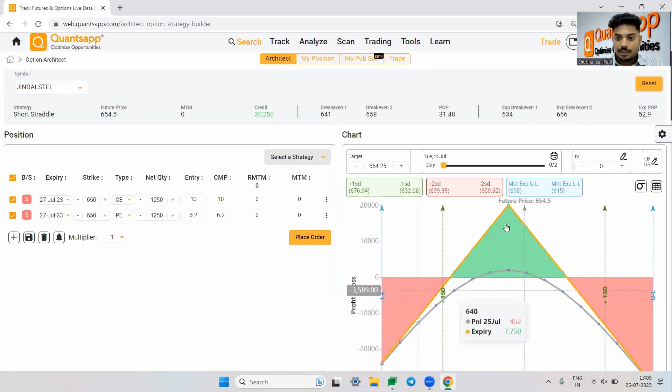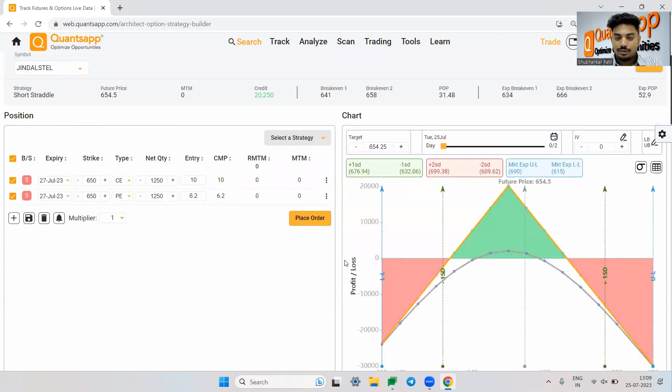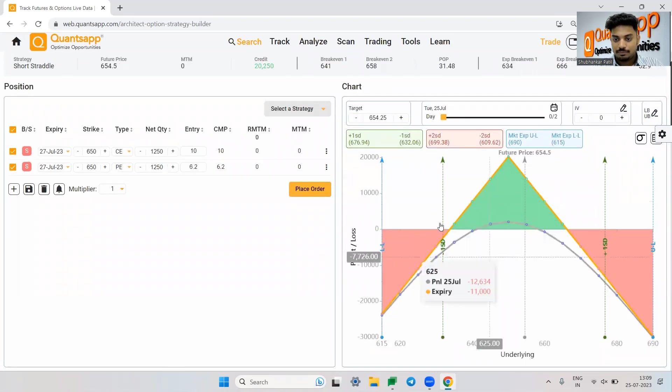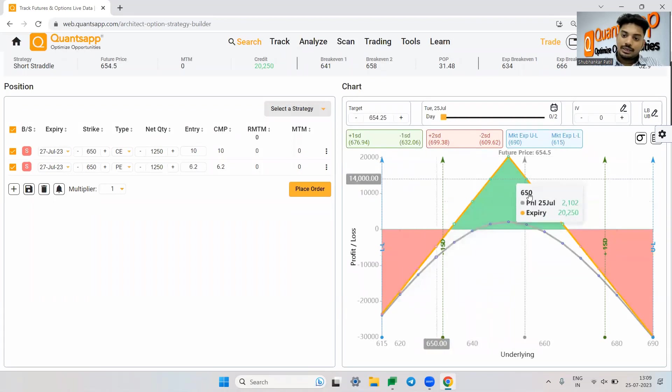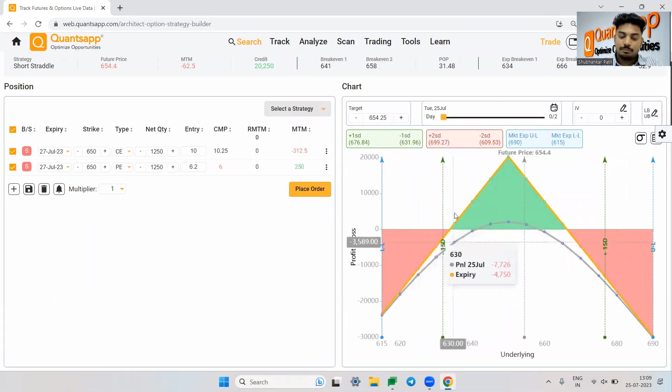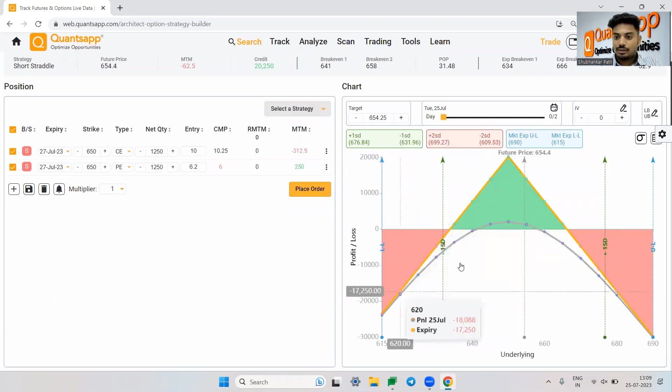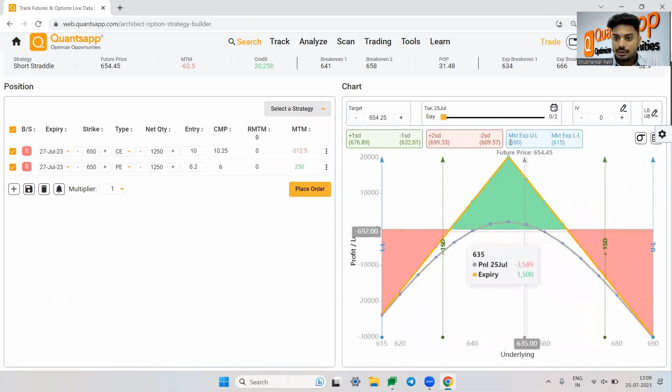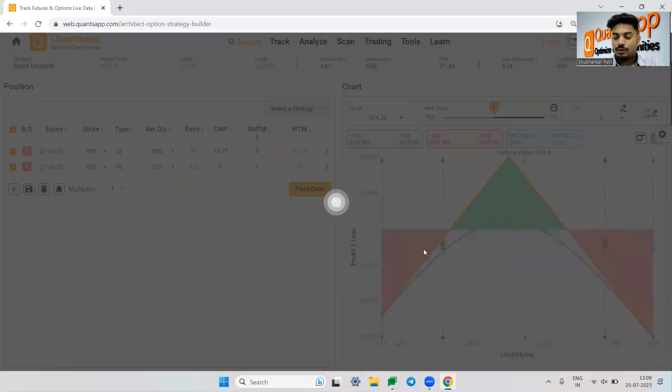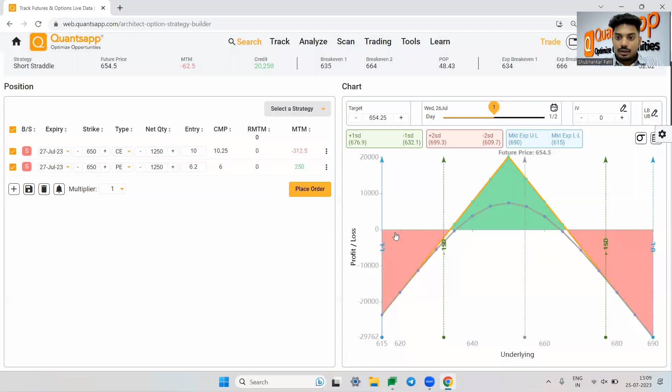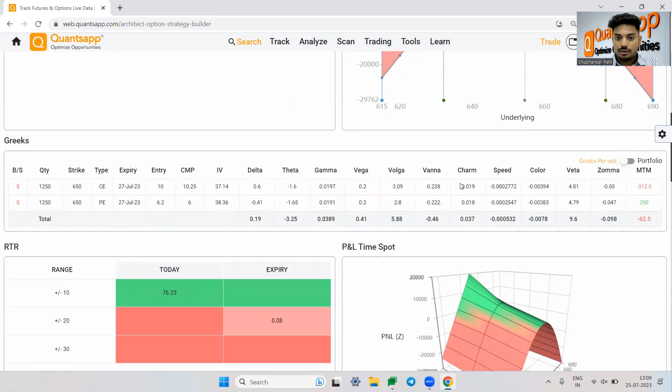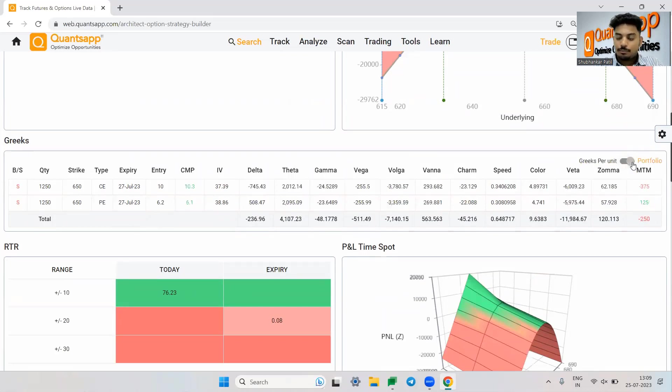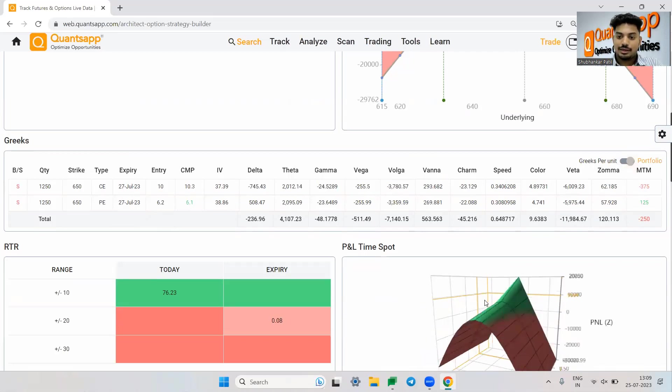Now this has created short straddle on Jindal Steel. I should have changed the instrument prior, but that's okay. So over here, this is all new design of the architect, where I'm getting to see the green portion is showing us I'm making profit there and the red portion is showing us I'm making loss there. So the gray dotted curve is showing us the T plus N P and L. I want to see tomorrow's P and L. I can do that just by moving the day slider. Now if I just move down a bit, then I'll get to see Greeks. So these are Greeks per unit, which will show us individual Greeks. But if I want to see entire portfolio Greeks, it's nothing basically on portfolio. It will multiply it by the lot size.